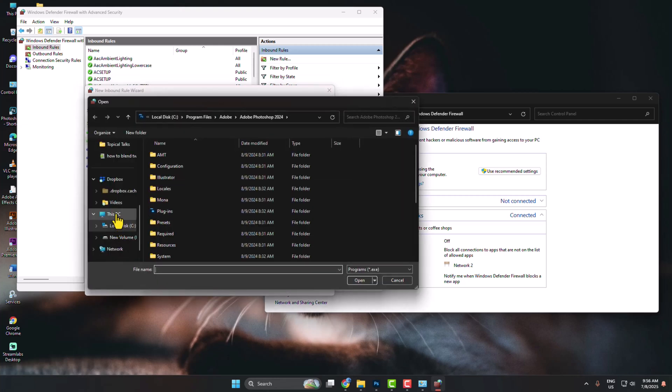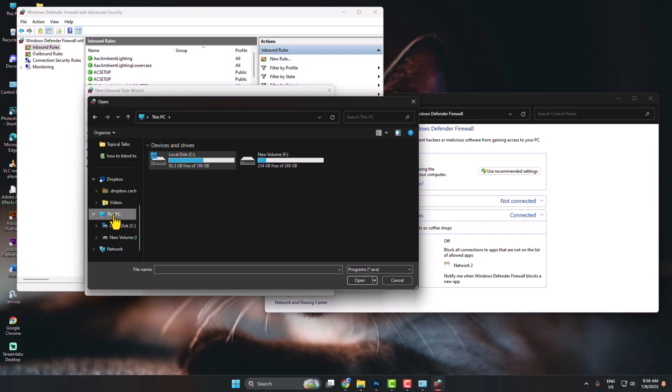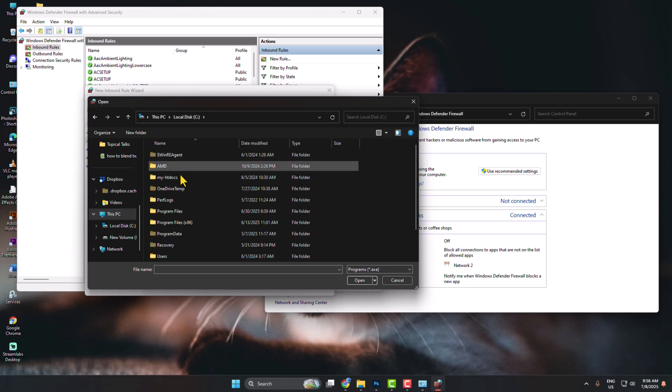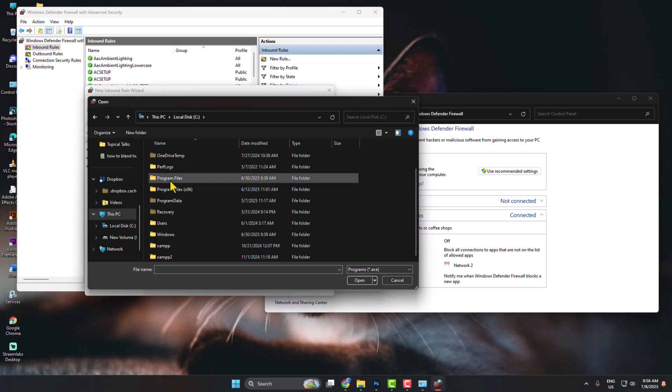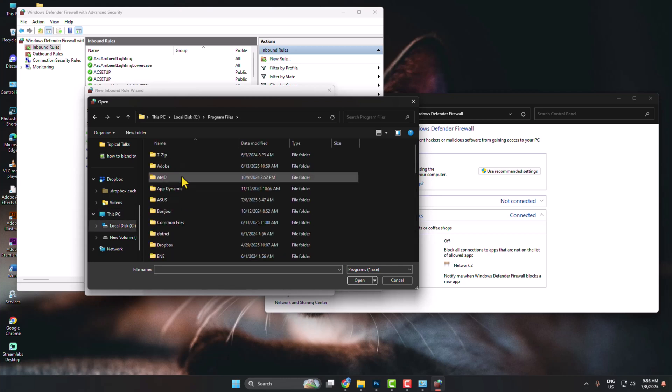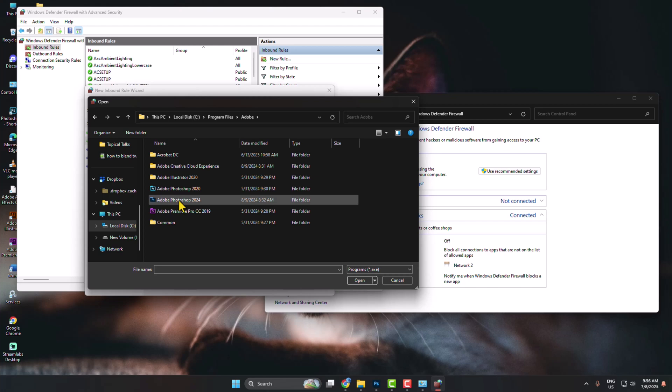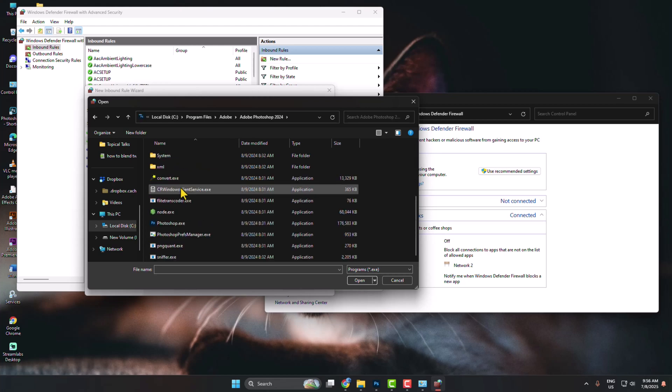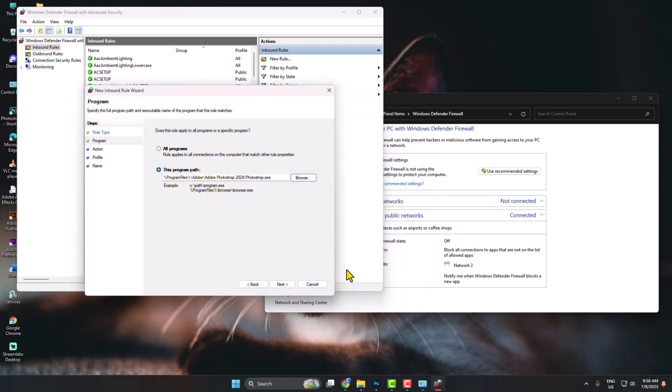Now you need to go to your C drive, open Program Files, open Adobe Folder, open Adobe Photoshop, and here you have to select Photoshop.exe file and open it.